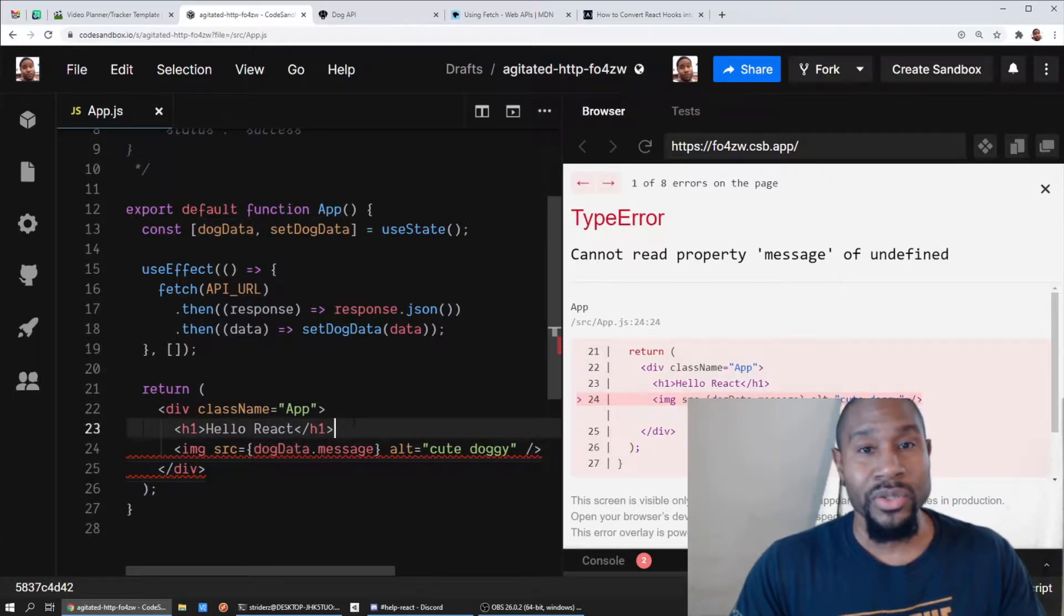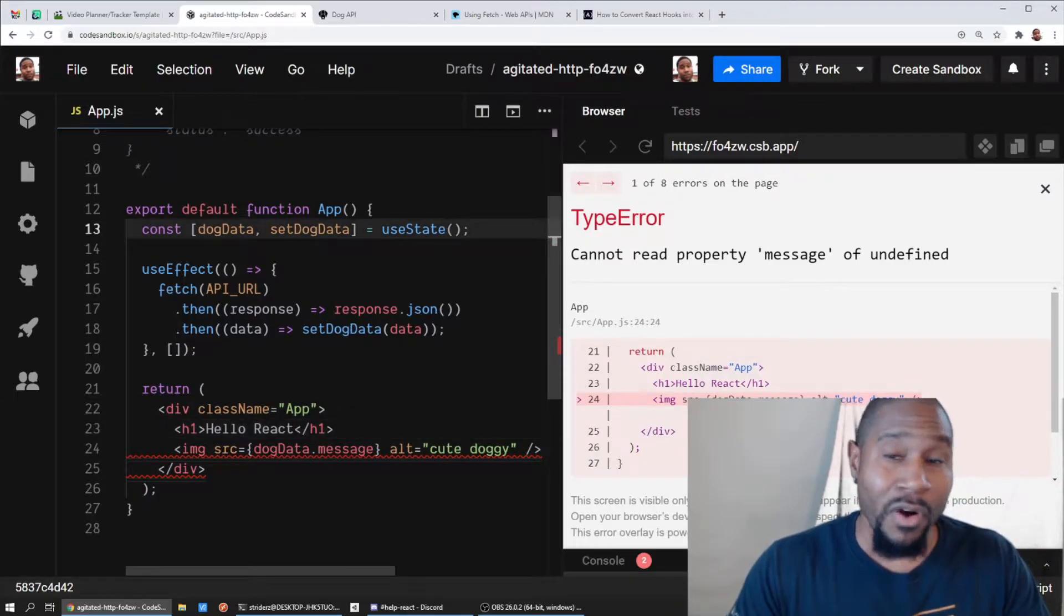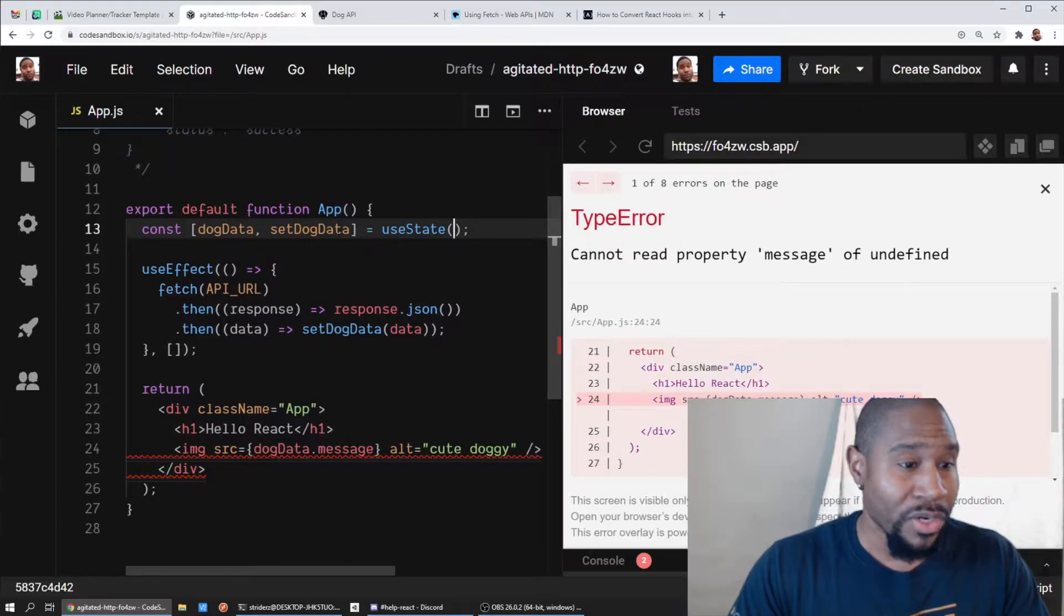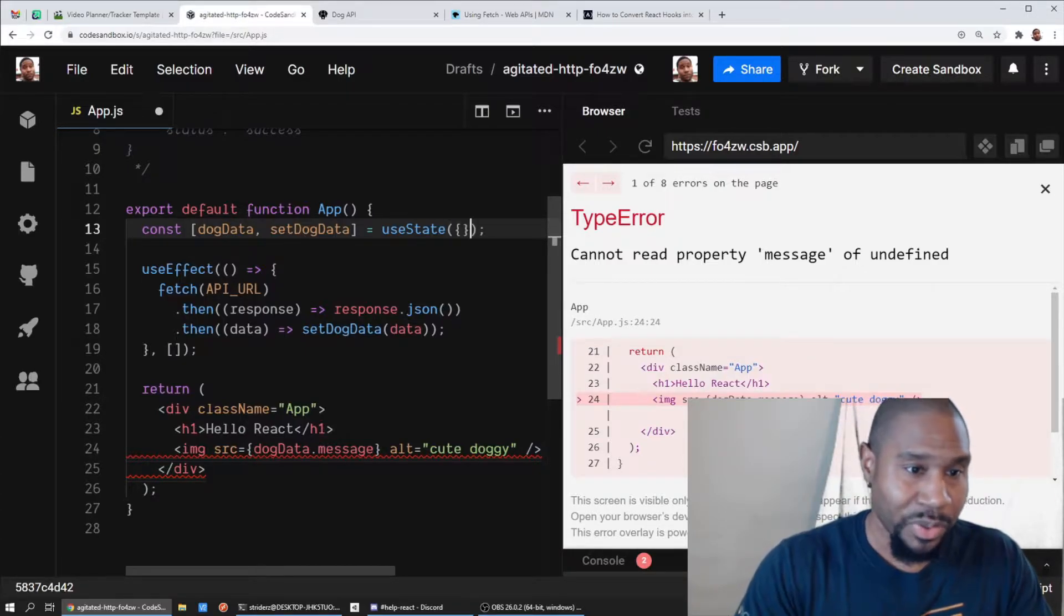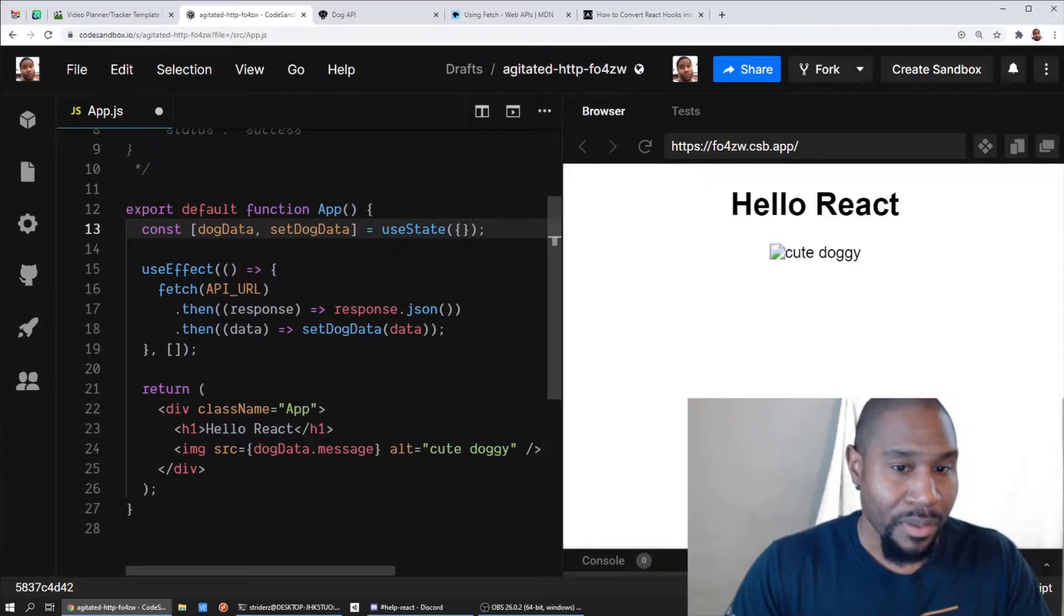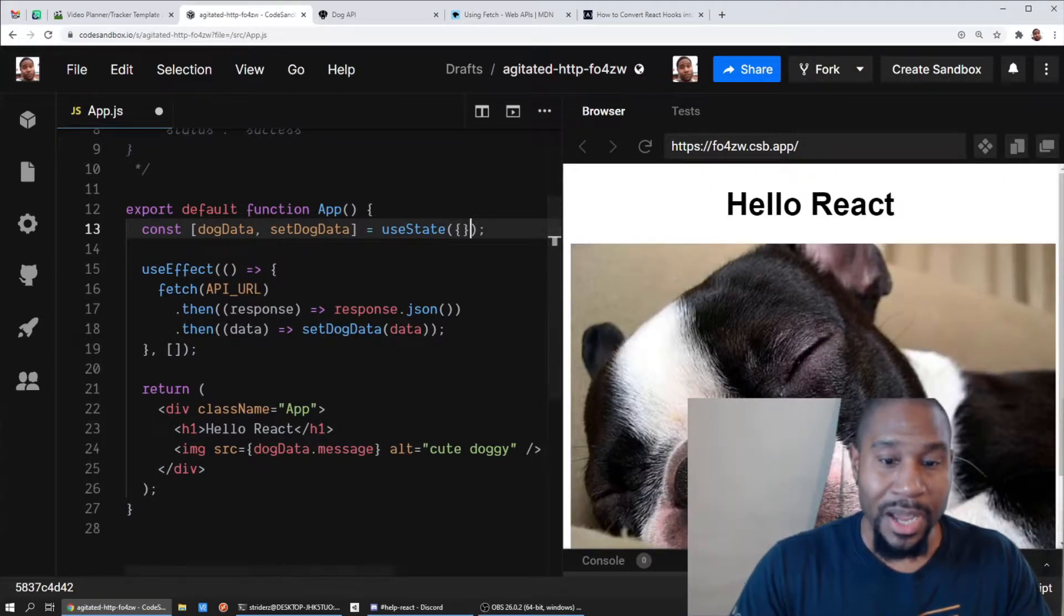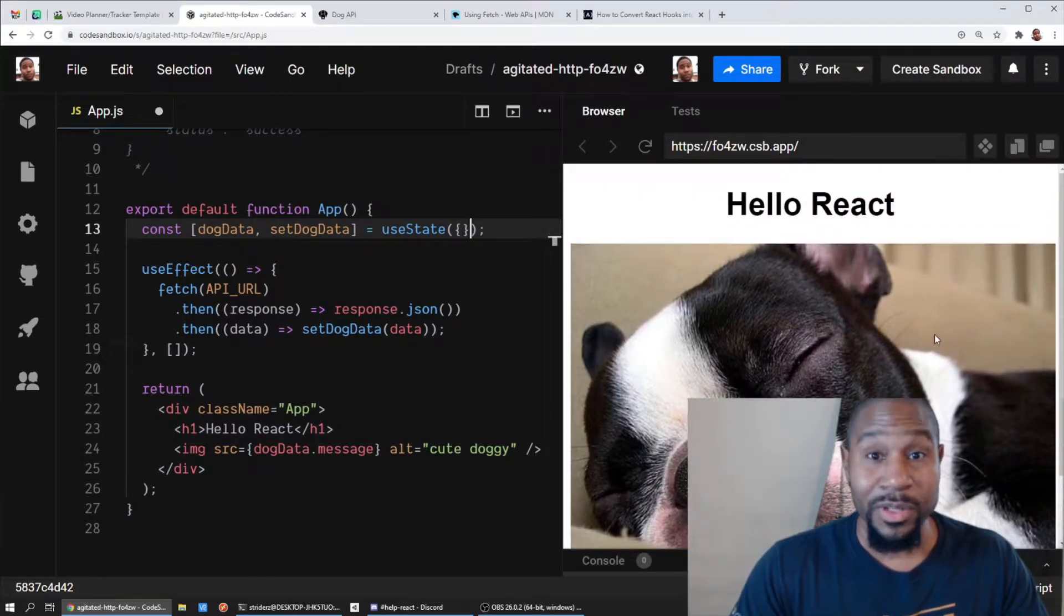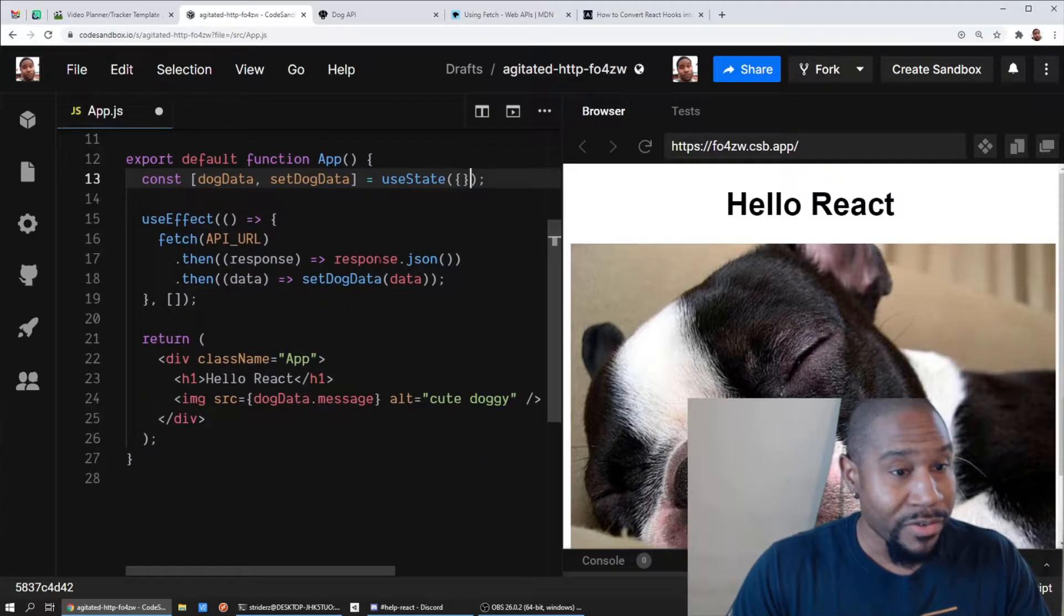So what do we need to do? Most common fix is going to be let's set a valid default value for our state. So we know that dog data is going to be some type of object, let's put an object there. Boom, now we get a cute doggy rendered on the page.